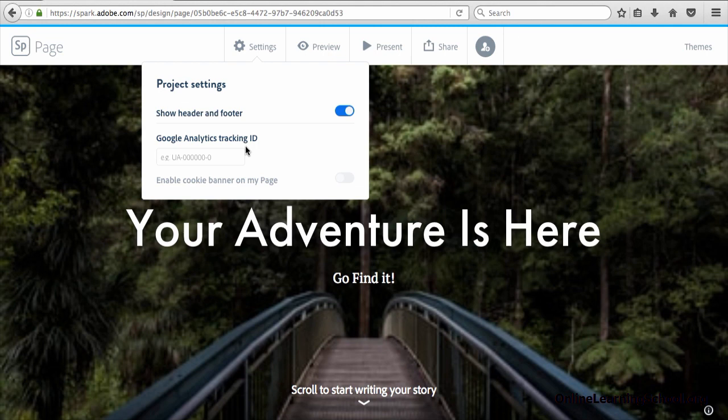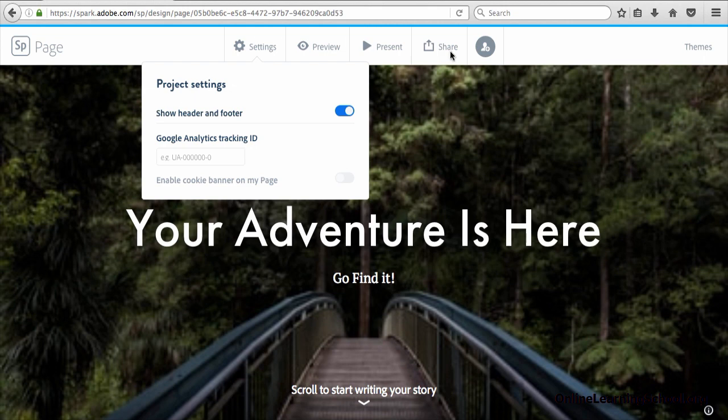Now I'll walk you through the steps that you need to do if you would like to collect advanced analytics through your Adobe Spark page. First, make sure that your Adobe Spark page is published and has a link.